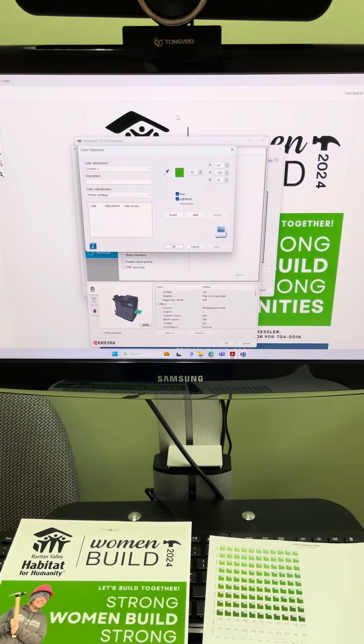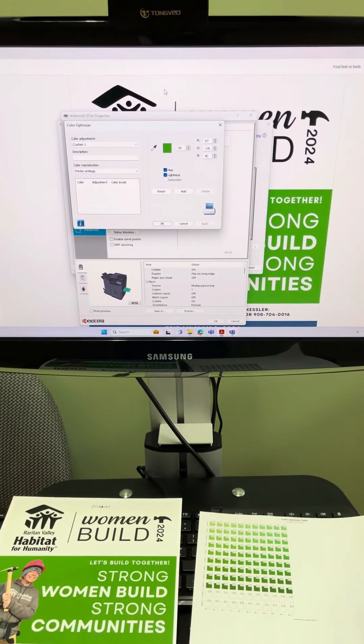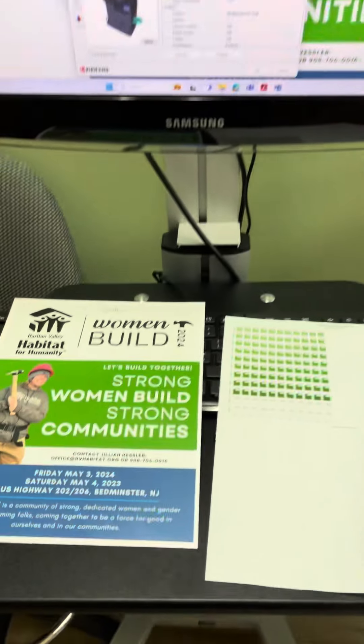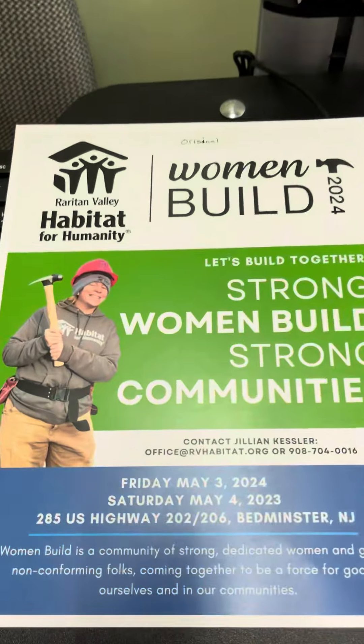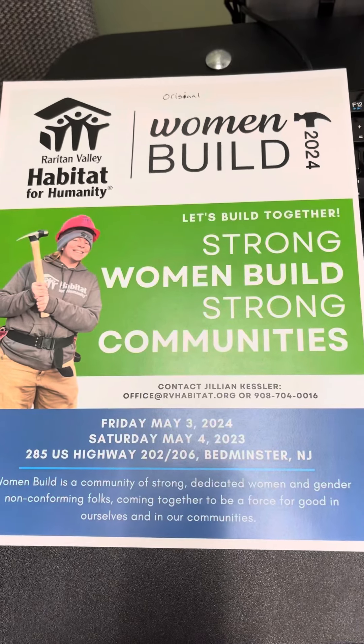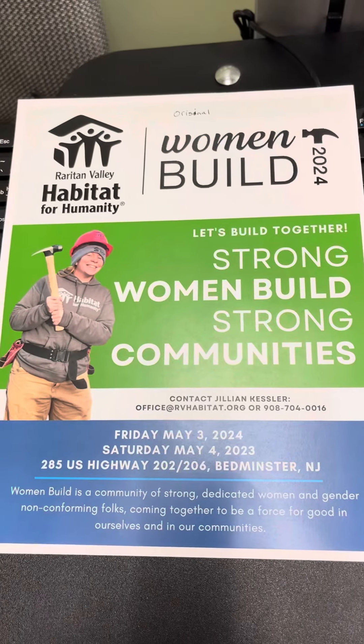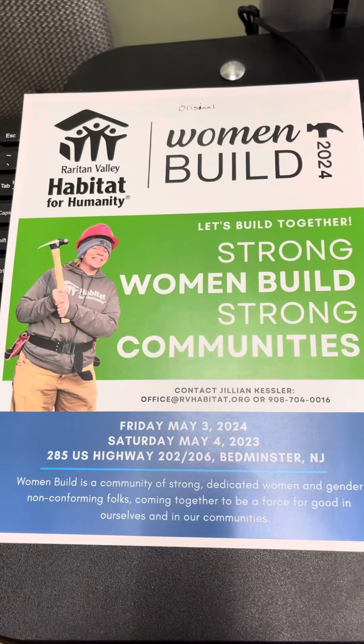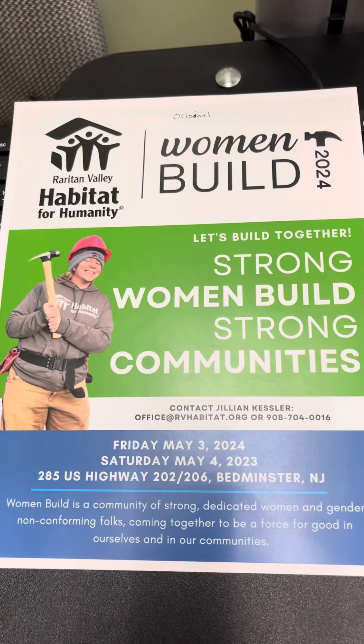Good morning. I wanted to show you this video. Here, you're going to see one of the documents that I printed for you. And this is the original, unmodified.